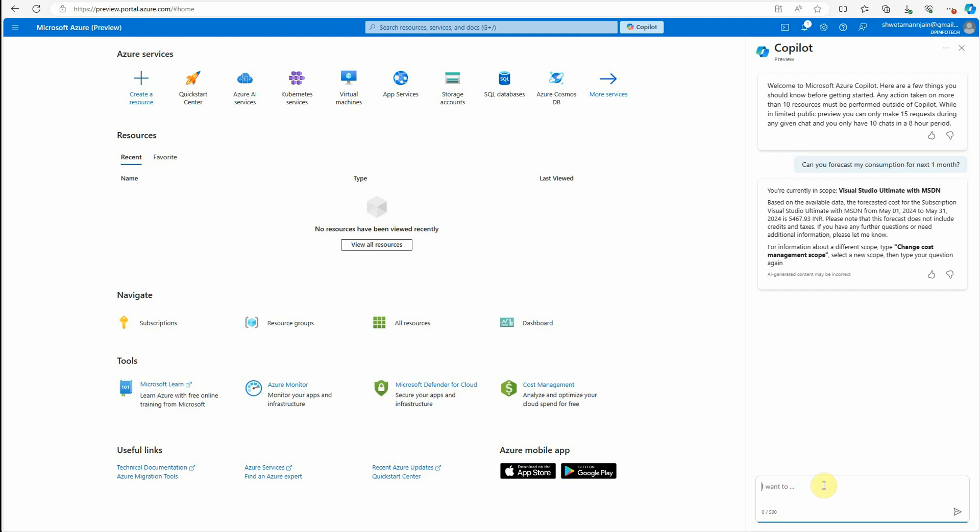Now let's talk about the resources, like which resource I am using most. For that, I can quickly type a question. I want to know which region I am using the most, whether it is East US, West US or whatever it is. So I can say which region I am using most of the time for creating or provisioning my resources, because that sets better context in terms of Azure. Which region I am using most of the time for creating resources.